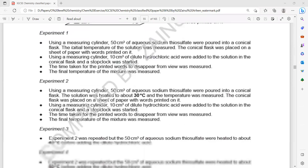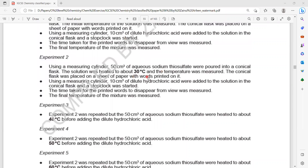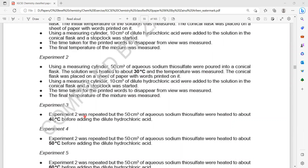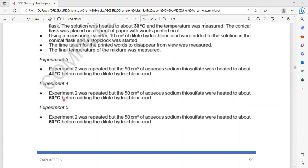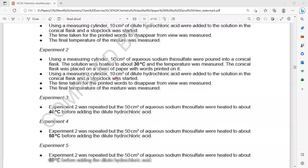How is this experiment done? Using a measuring cylinder, 50 cm³ of thiosulfate was poured into a conical flask. The initial temperature of the solution was measured, and the conical flask was placed on a sheet of paper with words printed on it. Then 10 cm³ of hydrochloric acid was added and the time for the printed text to disappear was measured. We then repeated at about 30°C, then 40°C. We did not change the amount of the reagents — we just changed the temperature.